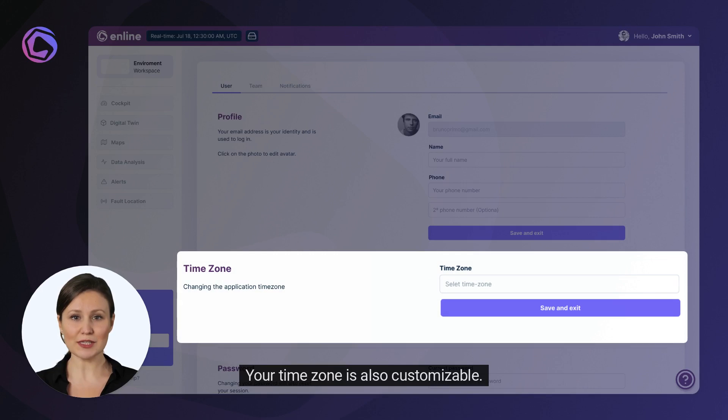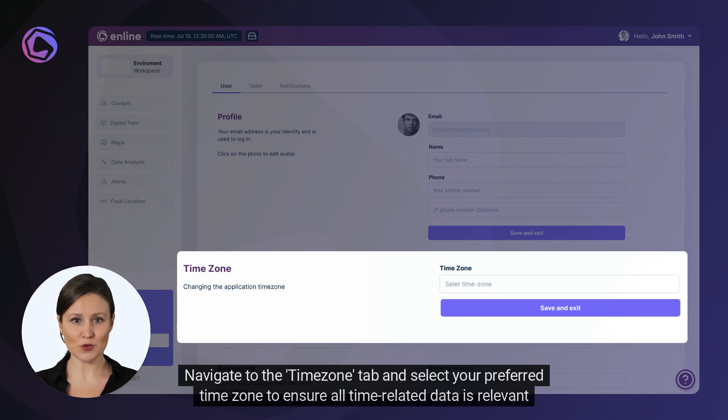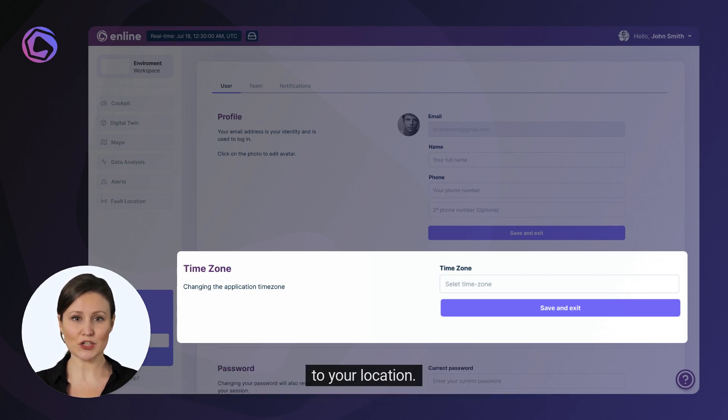Your time zone is also customizable. Navigate to the Time Zone tab and select your preferred time zone to ensure all time-related data is relevant to your location.